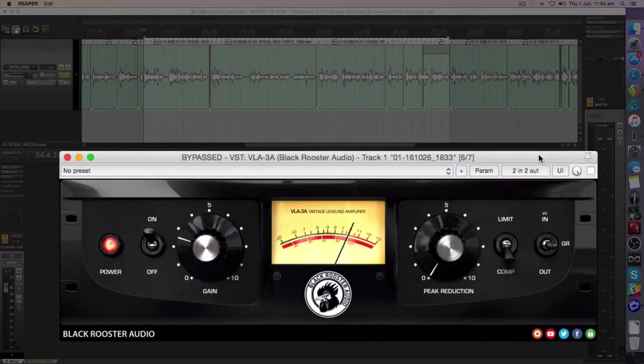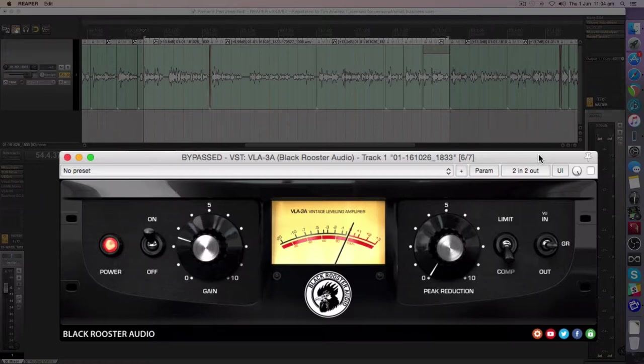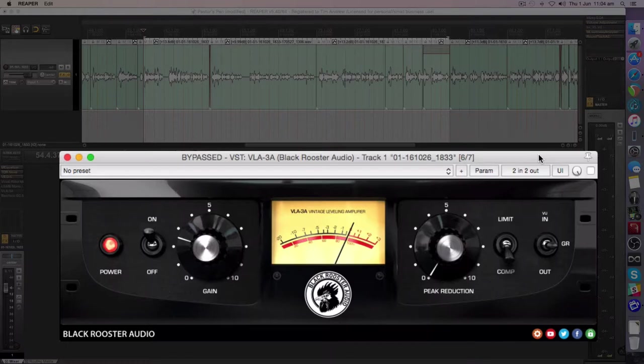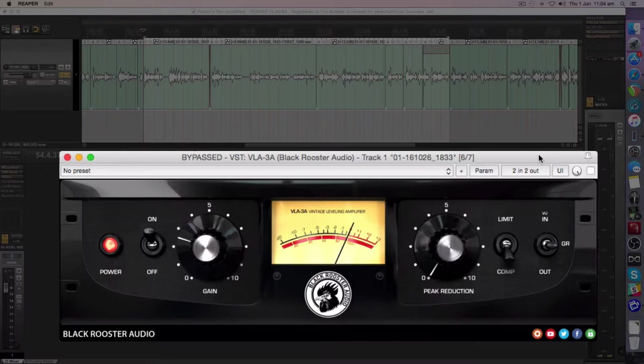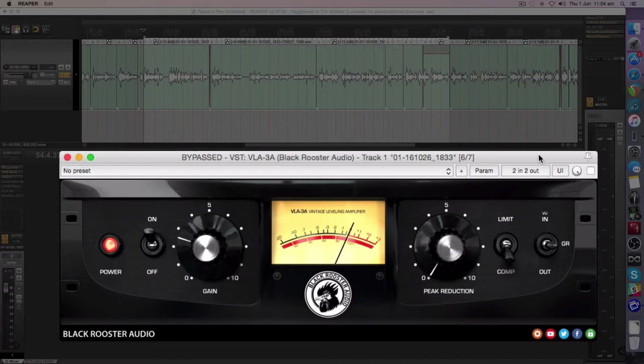This is a true modeled hardware plugin. It's modeled on a little LED that emits light, and then there's a little photo cell that picks that up and responds and adjusts the compression based on the amount of light hitting that photo cell. This is how this compression works.